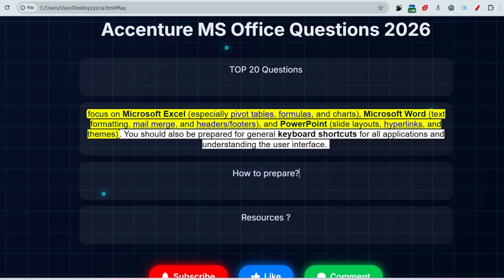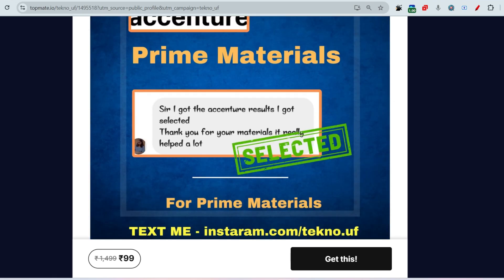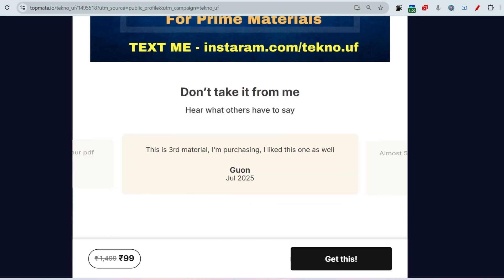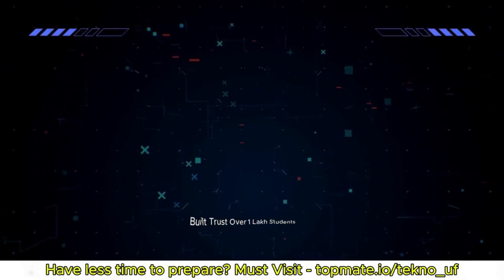If you have very little time and don't know how to prepare, please refer to the materials available at the link in the description or comment section. It includes gamified round questions, cloud and networking basics, MS Office skills, computer science, back-end and front-end coding questions, SQL questions, communication assessment, and interview experience — all the things you need to prepare for Accenture.